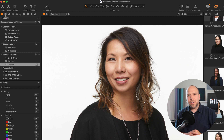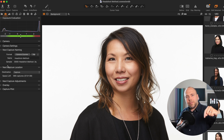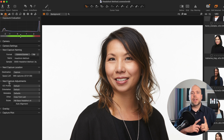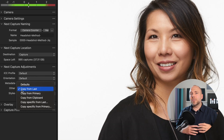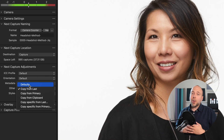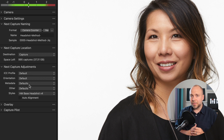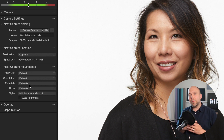Every time you start a new session, make sure that while you're in the Capture tab you jump down to Next Capture Adjustments and switch from 'Copy from Last' to 'Defaults.' Otherwise, when you crop one image, all the following images you take will be cropped the same way.